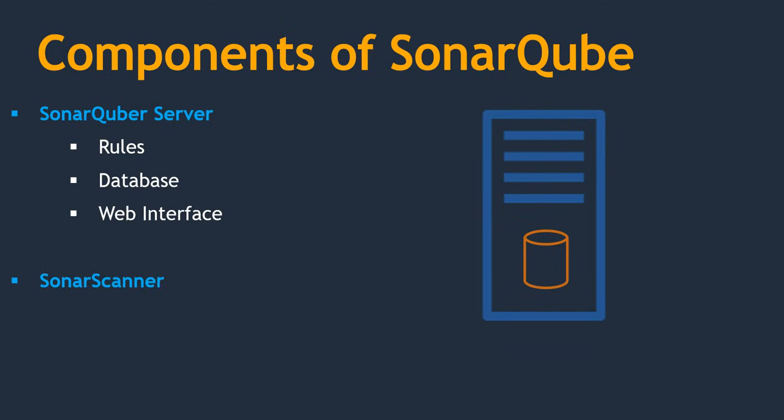Next thing, SonarScanner. SonarScanner is a service or agent which runs on the system where code exists. Let's say you have Java code. Now you want to gather the report of your Java code. In that case, you need to install SonarScanner where your source code exists and run the scan. Once it runs the scan, it's going to gather the report and that will get published into SonarQube. How it is getting published, I will discuss in a while. Next thing, wherever you have SonarScanner, you should have the source code. That you need to remember.